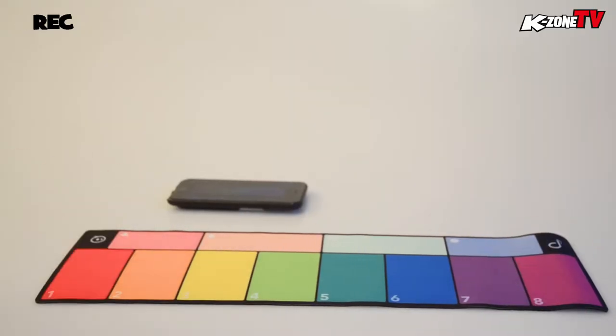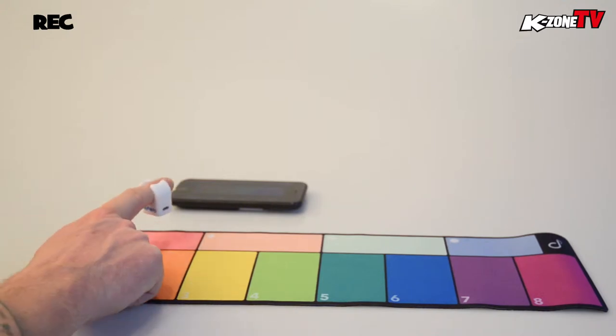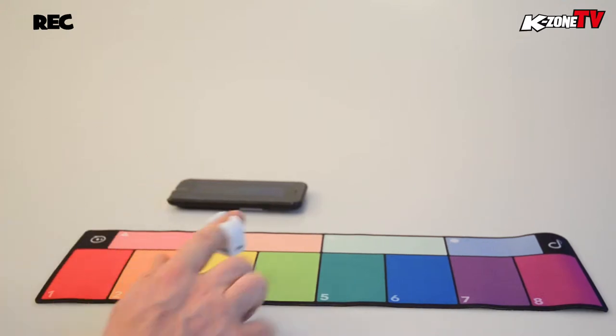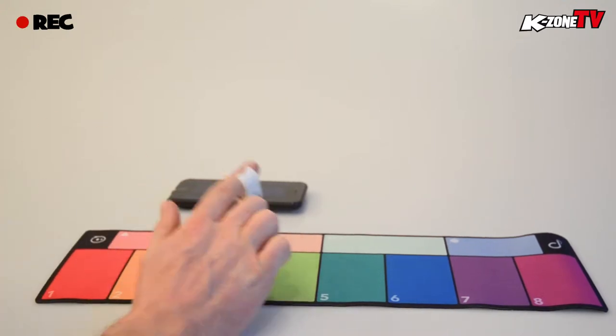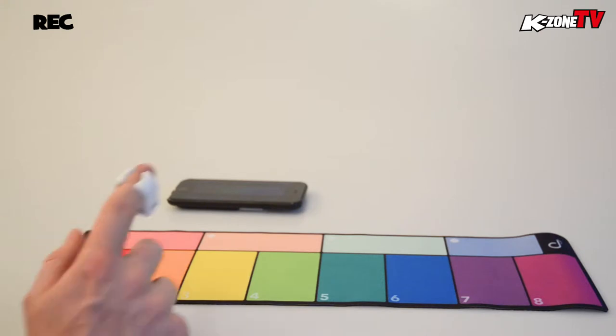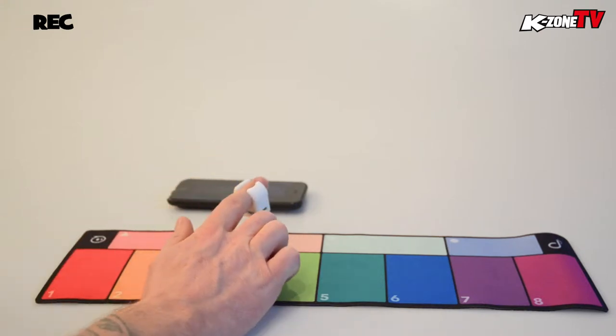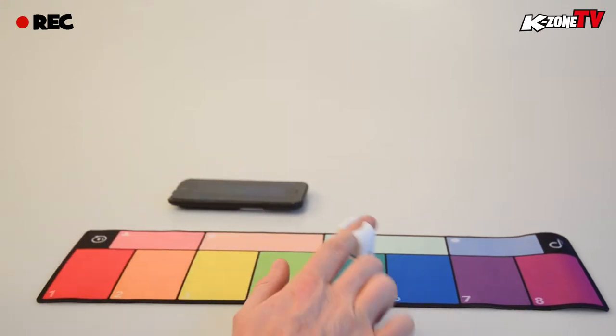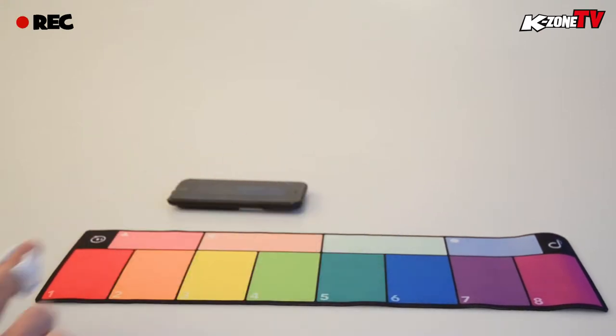The four rectangles along the top of the pad are what are known as loops. Unlike samples, once touched these repeat in a continuous loop until they are tapped again which turns them off.